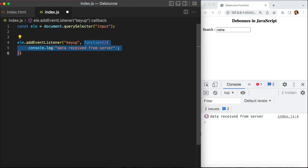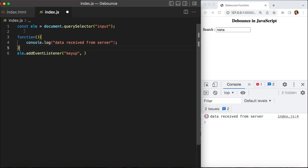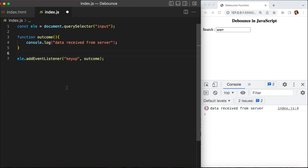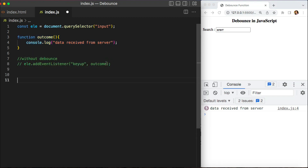Ideally, debounce is just a wrapper function around your own function that implements the debouncing functionality. I'll take the logic out as a separate function and give it a name. Logically, a debounce function is just a higher-order function — a function that takes another function as an argument or returns another function. I'm going to create one higher-order function that will implement the functionality of delaying the function call. Let's call it debounce.